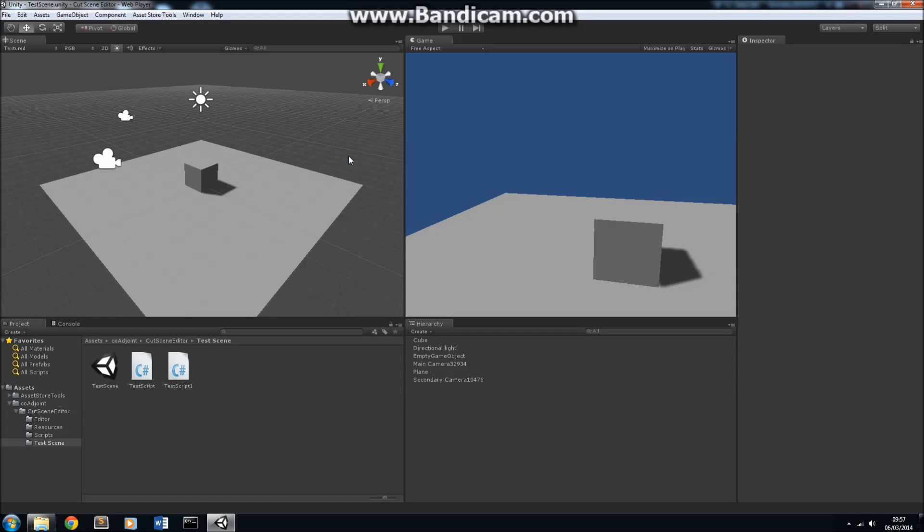Hello everyone, it's Tom from CoaJoint here, and today I have something very exciting to show you. I've got a new piece of software available on the Unity Asset Store called the Cutscene Editor.